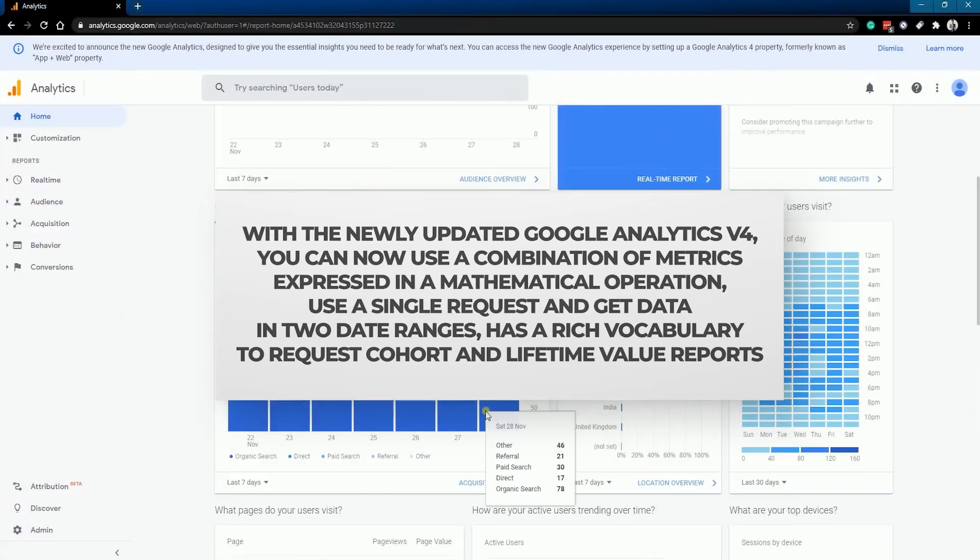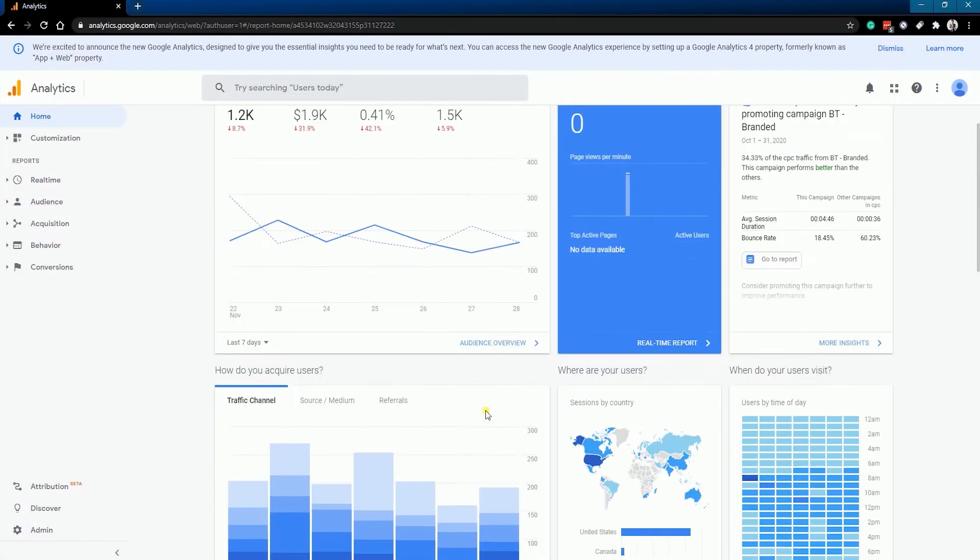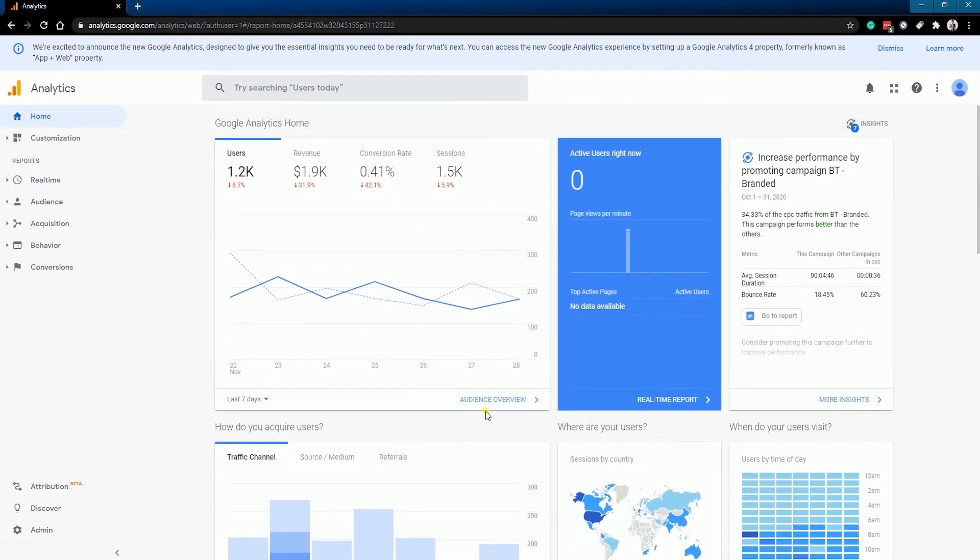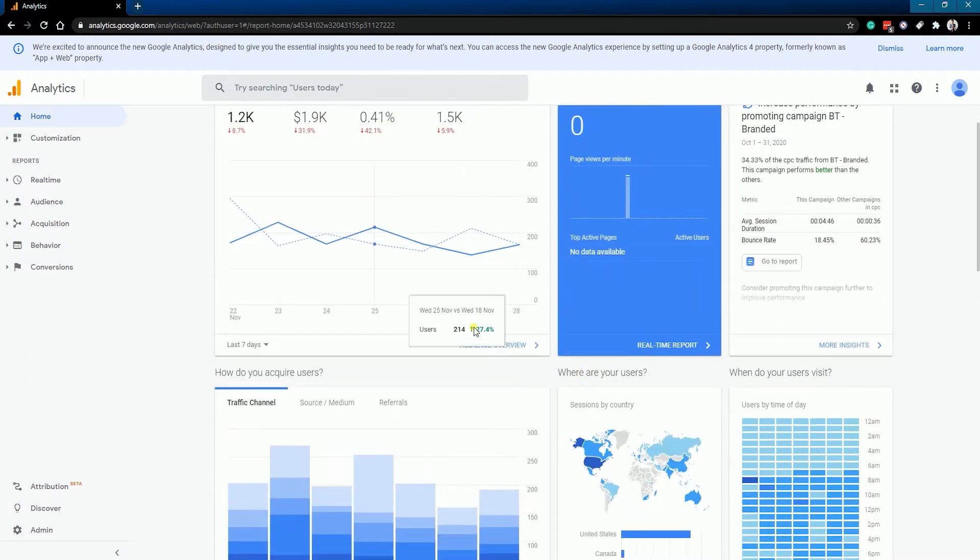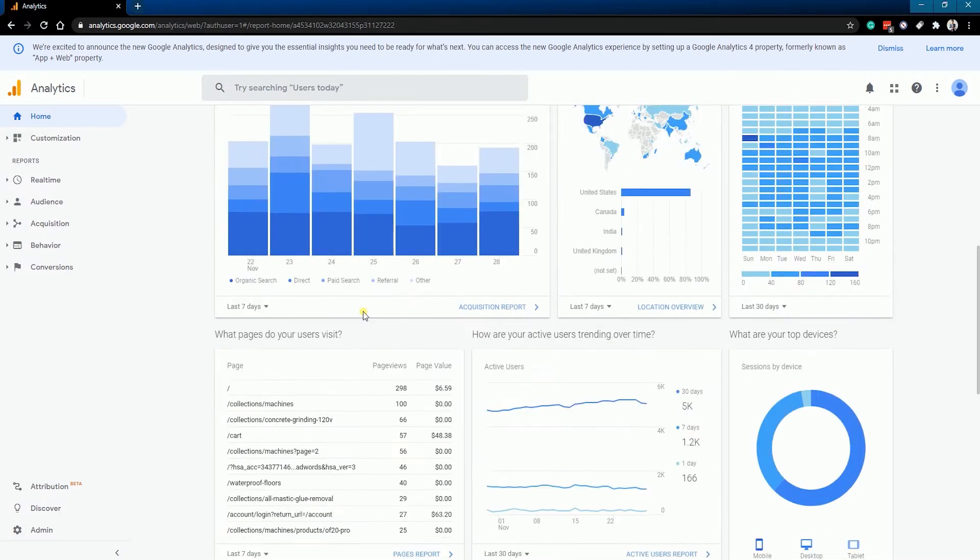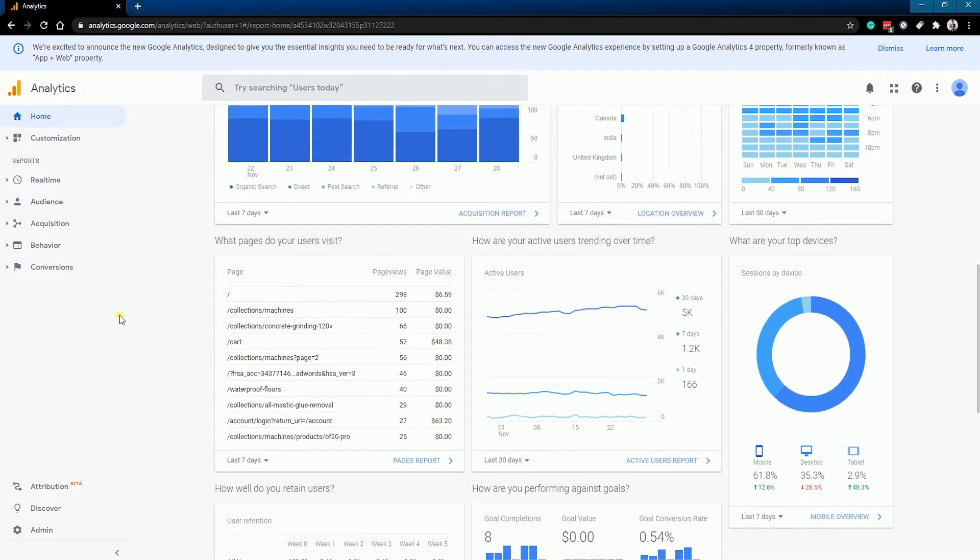In this tutorial, we will walk you through how to upgrade your Google Analytics to version 4 and how to add them to your Shopify website.